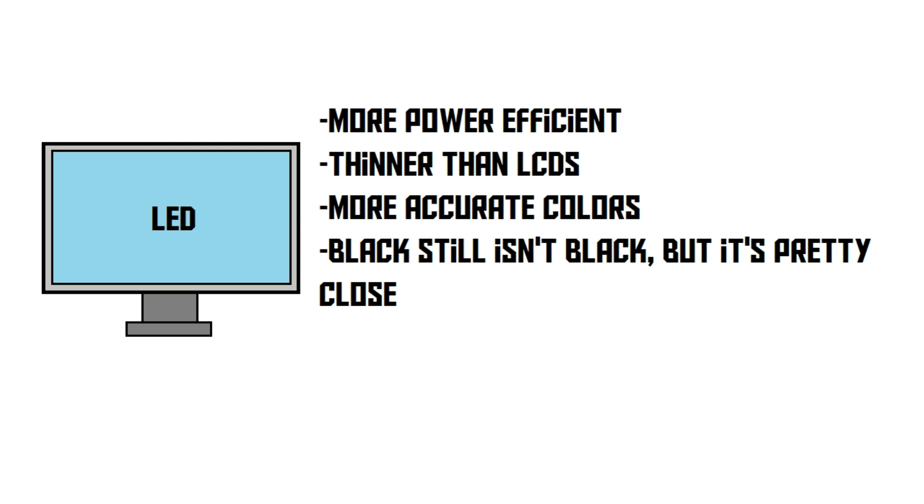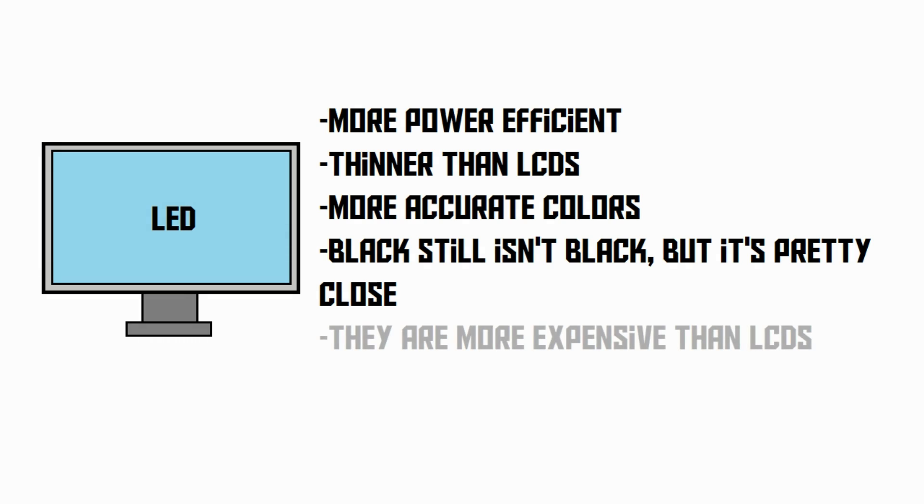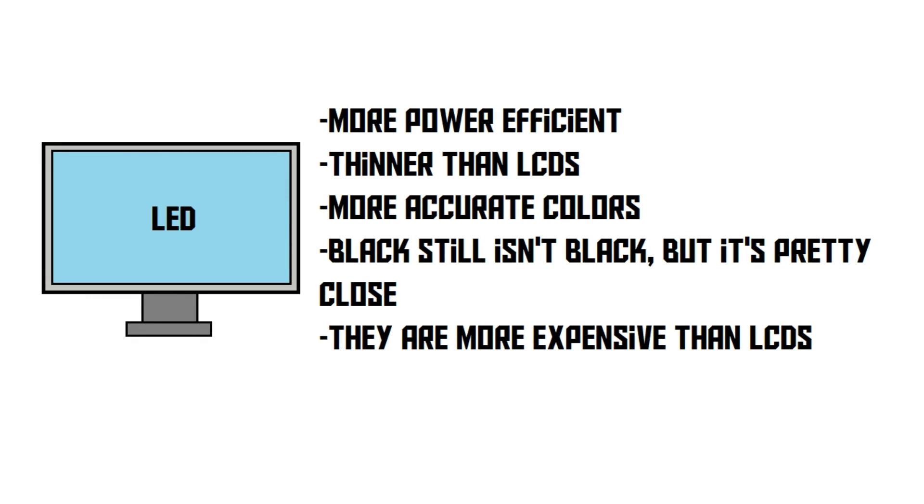The disadvantage of LED screens is that they tend to be quite a bit more expensive than LCD screens.